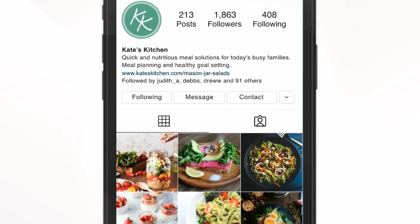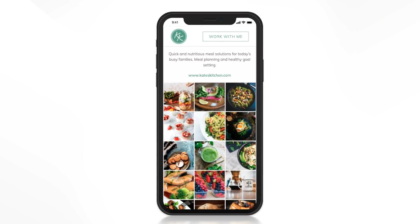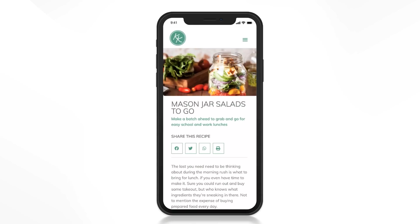Instead of updating your link in bio manually every time you create a new post, why not use Elementor to create a customized link in bio landing page on your own site. This way you can customize the page to be consistent with your branding and at the same time keep the look and feel of Instagram. And by adding this link to your Instagram bio, you'll bring more traffic to your own website.